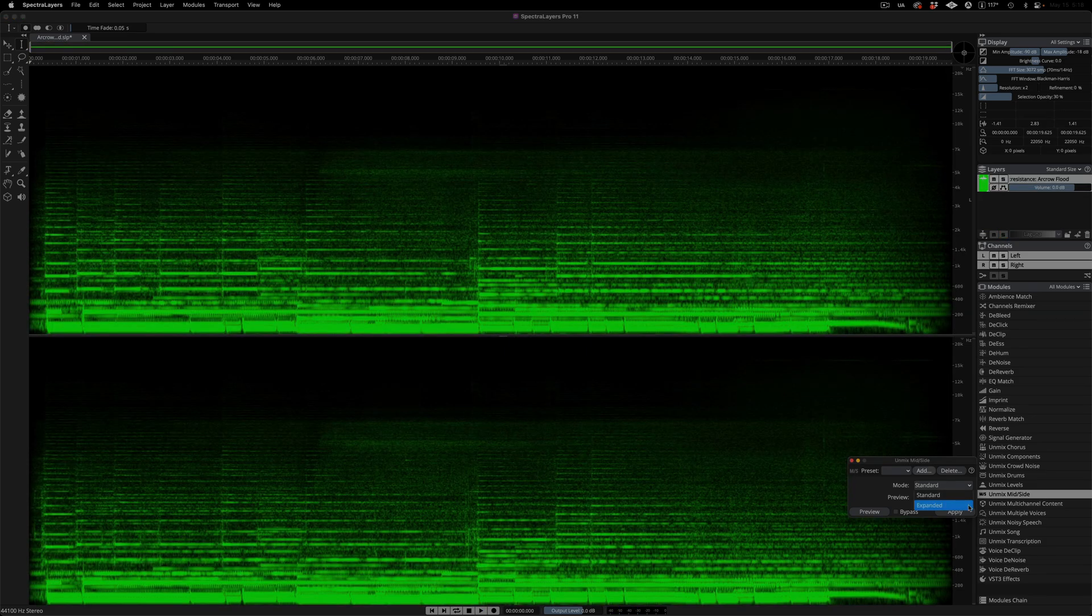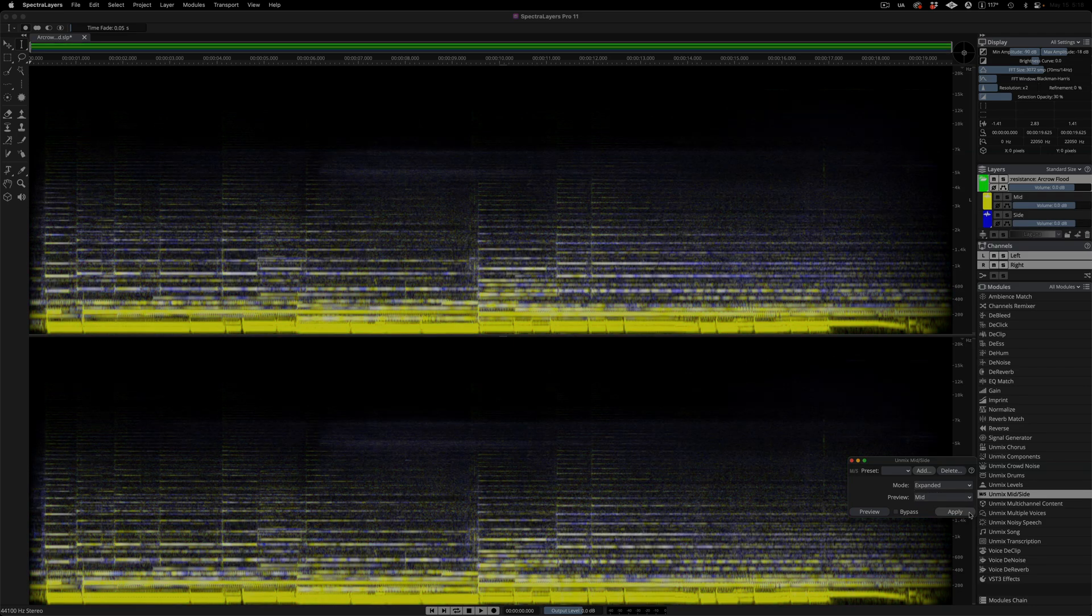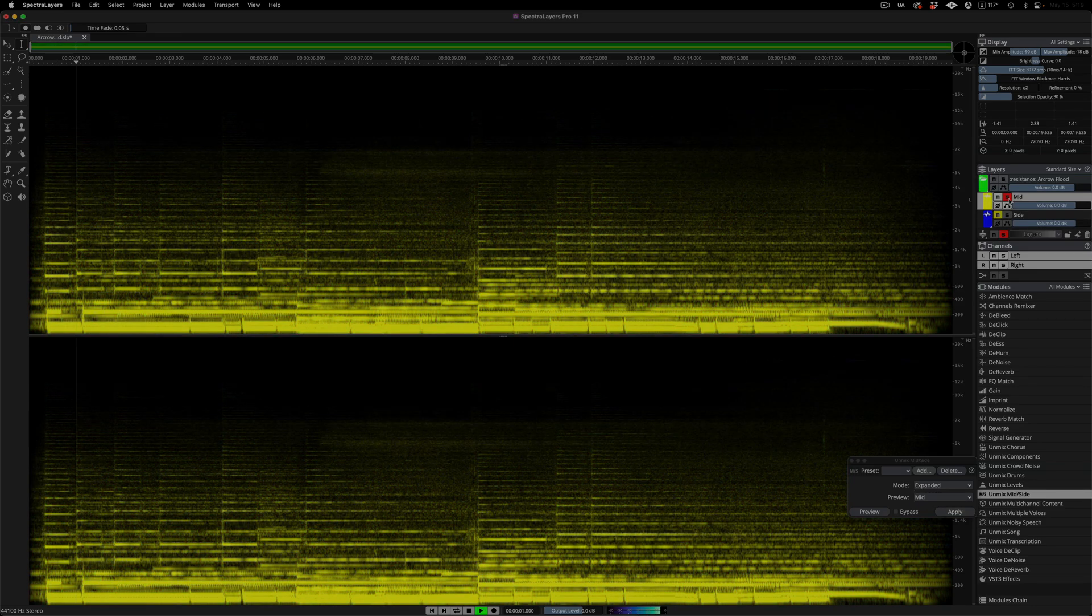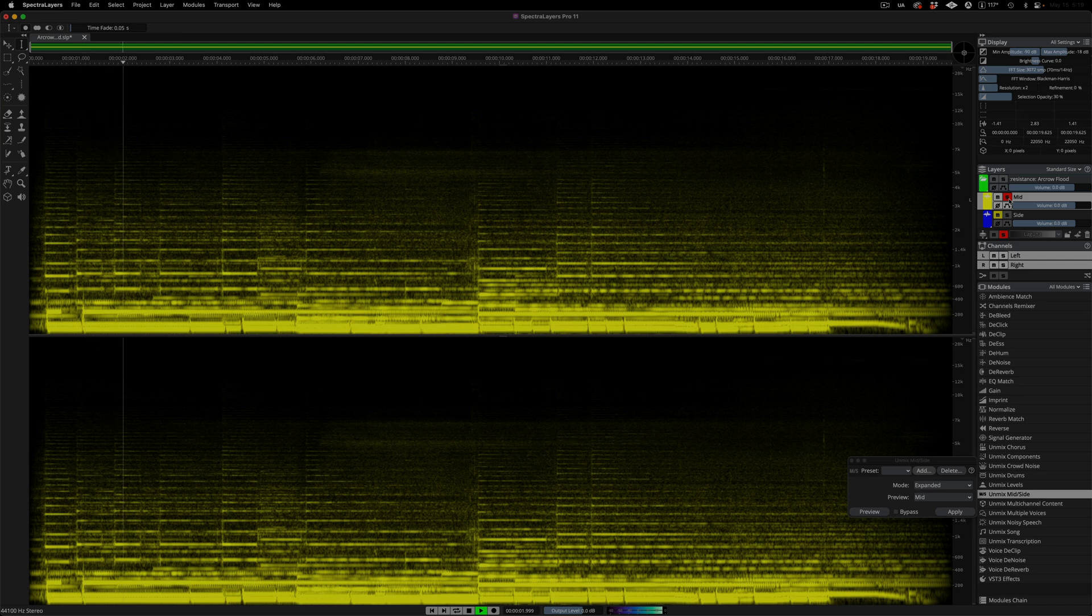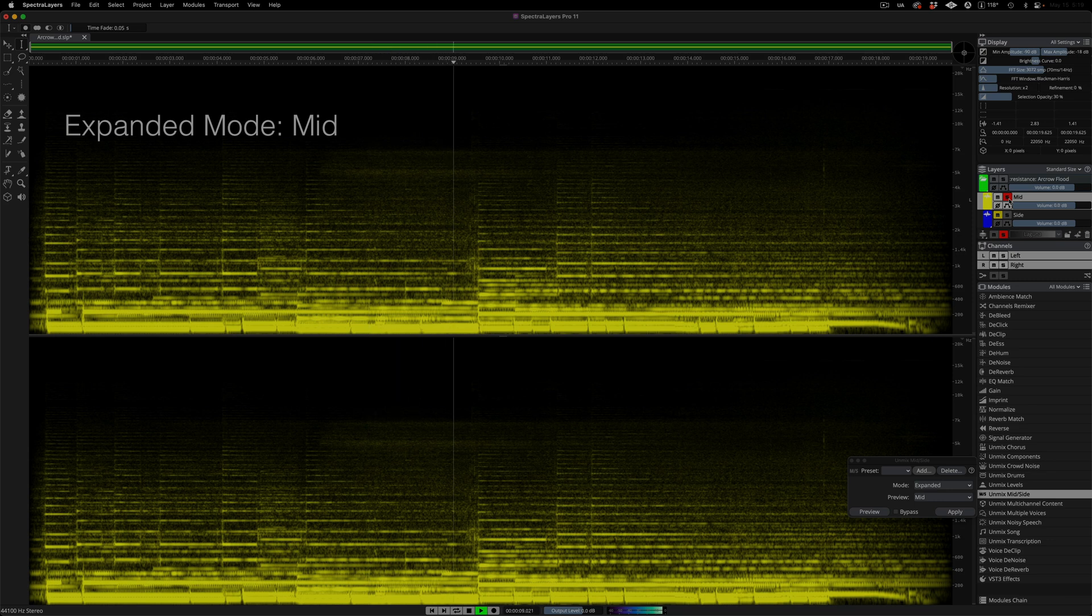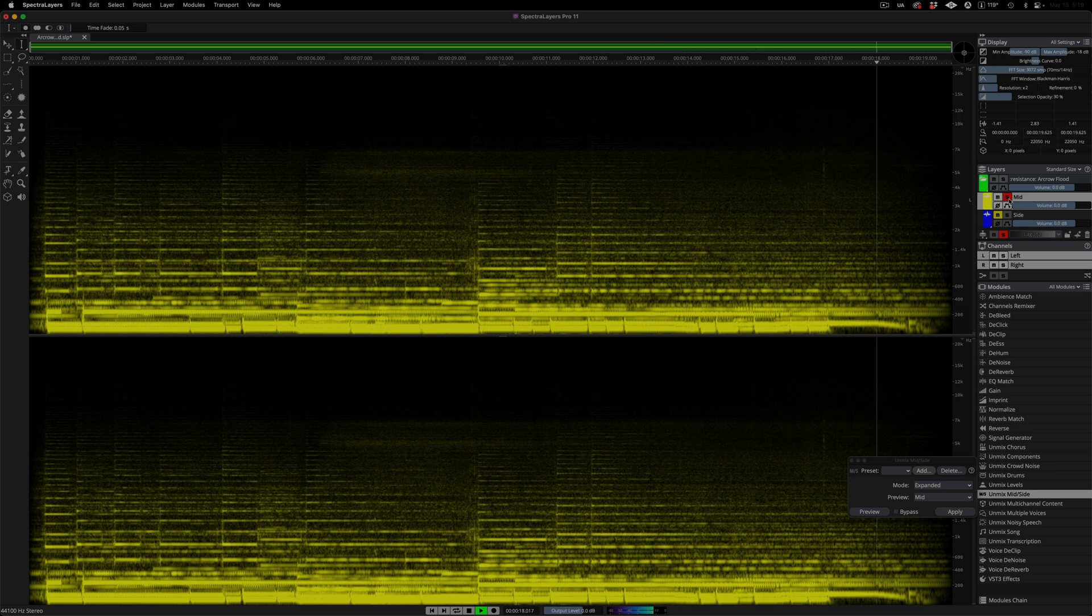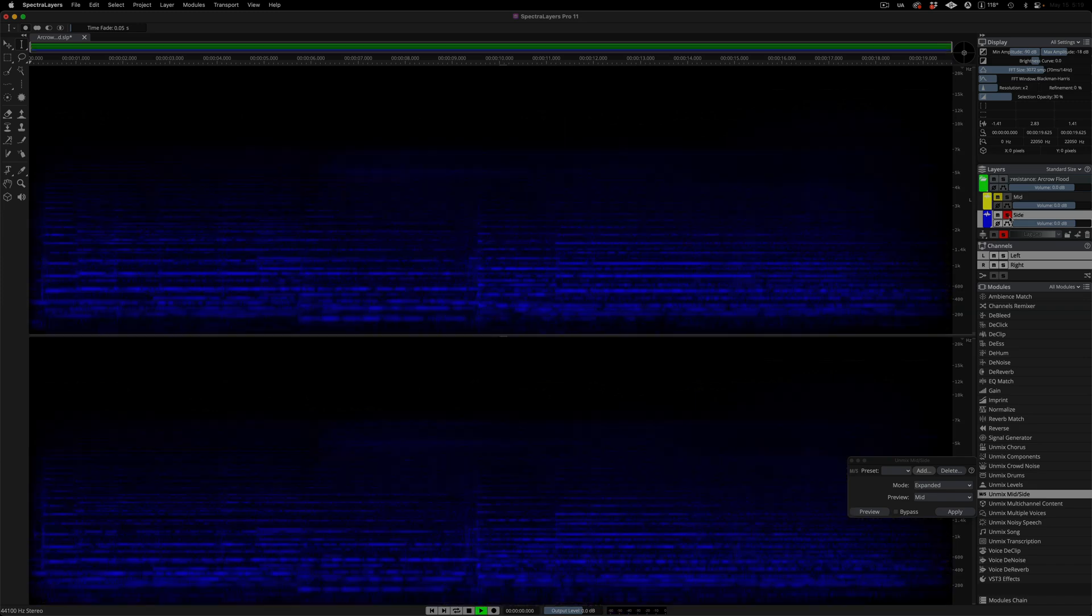The second mode is called Expanded. This is a unique spectral domain exclusive process that delivers a mid layer with far less side information and a true stereo side layer. Let's apply the process. The mid layer. Now the side layer.